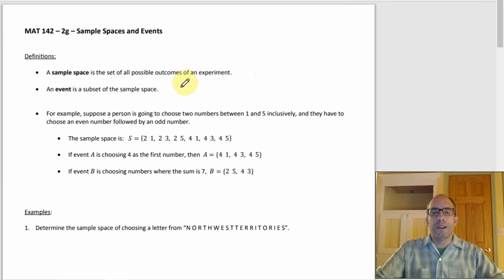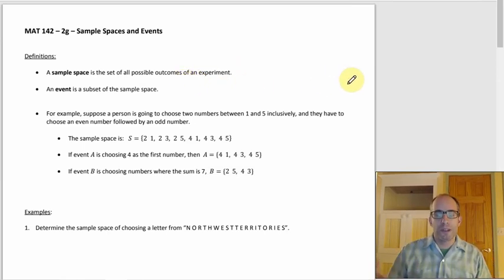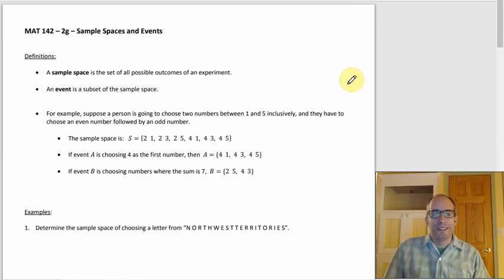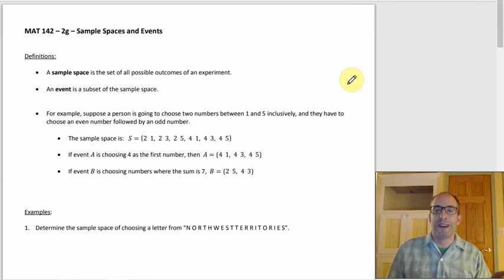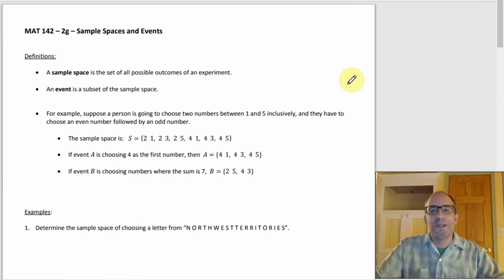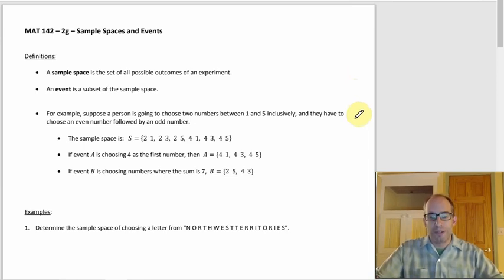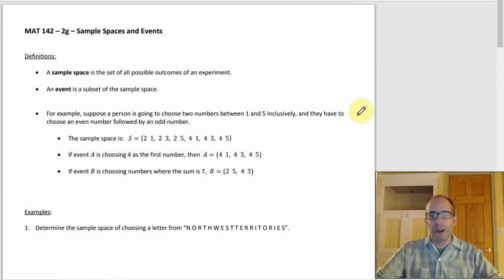An event that could happen as a result of the experiment is going to be a subset of the sample space — usually a proper subset — because if an event were equal to the whole sample space, that's not all that interesting. In every homework example we'll have, it won't be the whole thing.